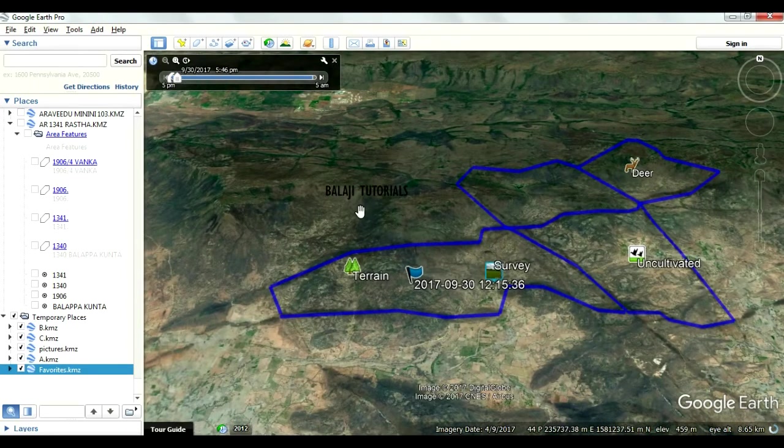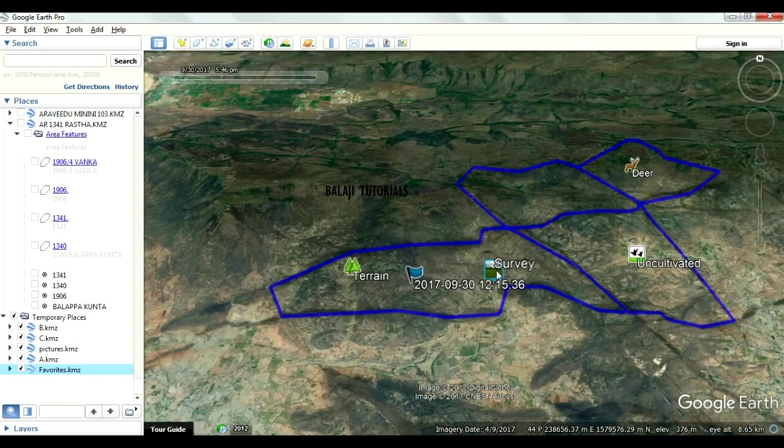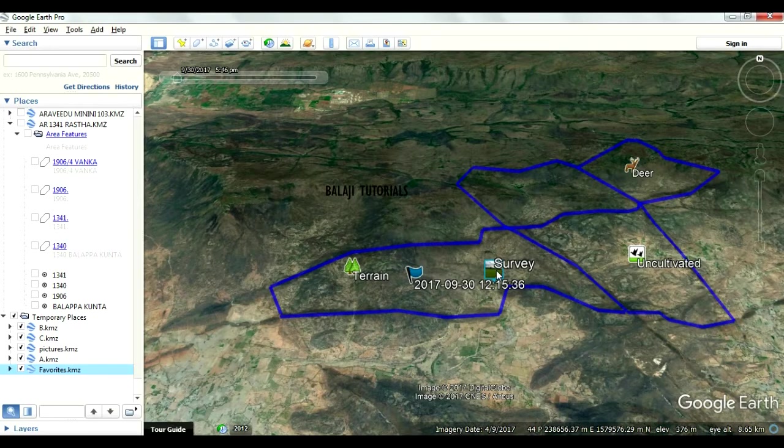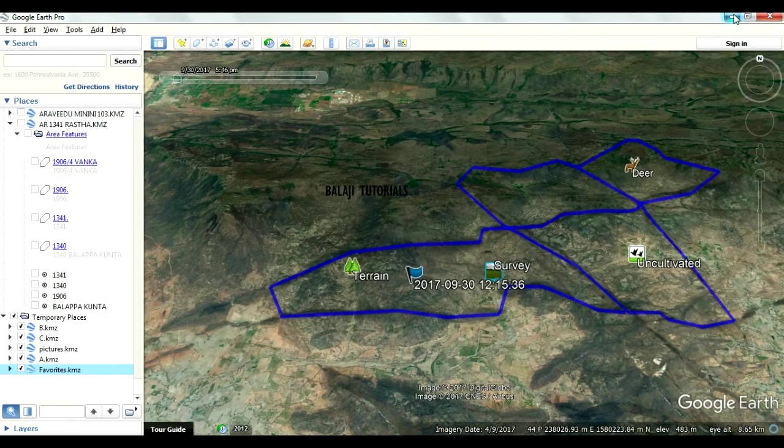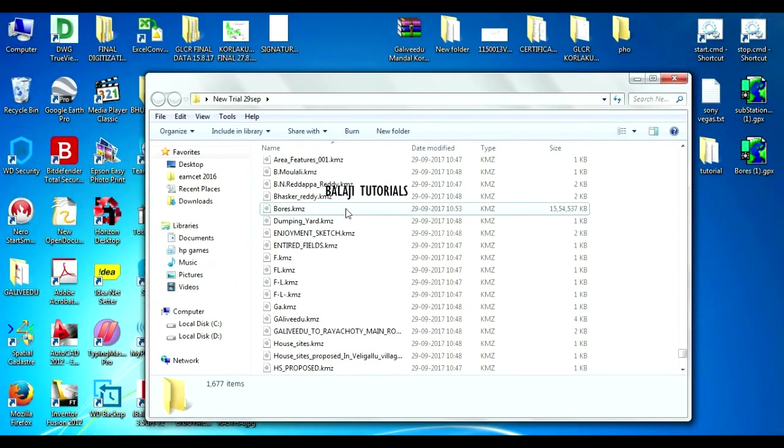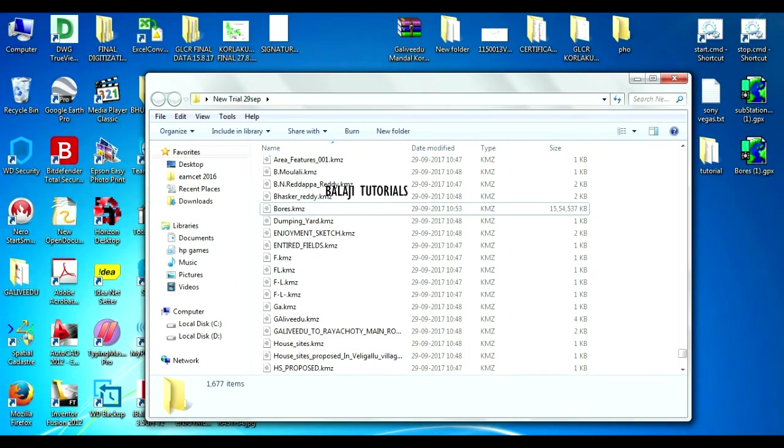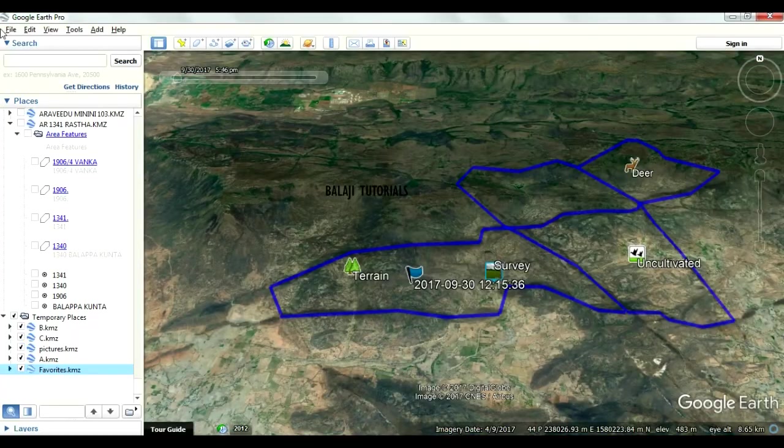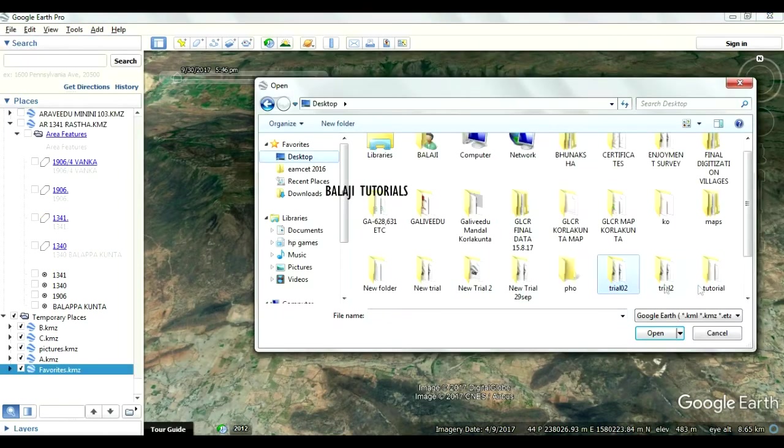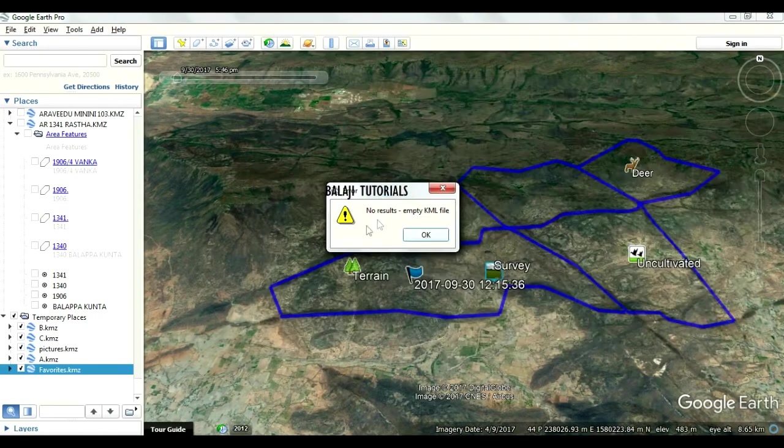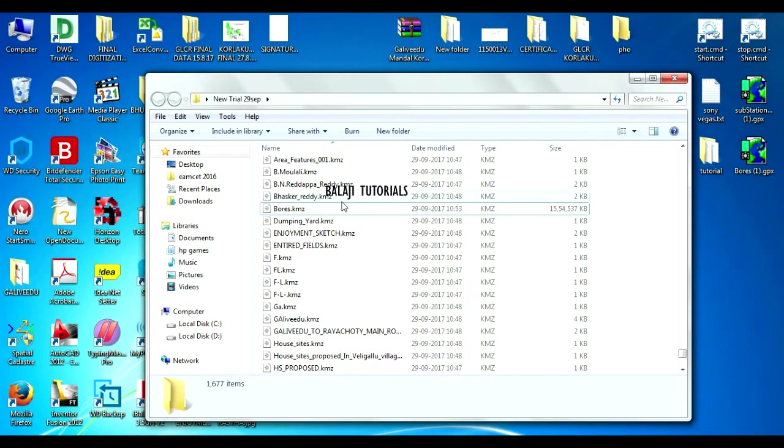I would like to share one more problem that I experienced previously. If you have pictures in the form of points, then it will be shared in the form of a KMZ file. As I try to open that file, it says no results, empty KML file, but the file is completely full of pictures that are connected to the tracks.